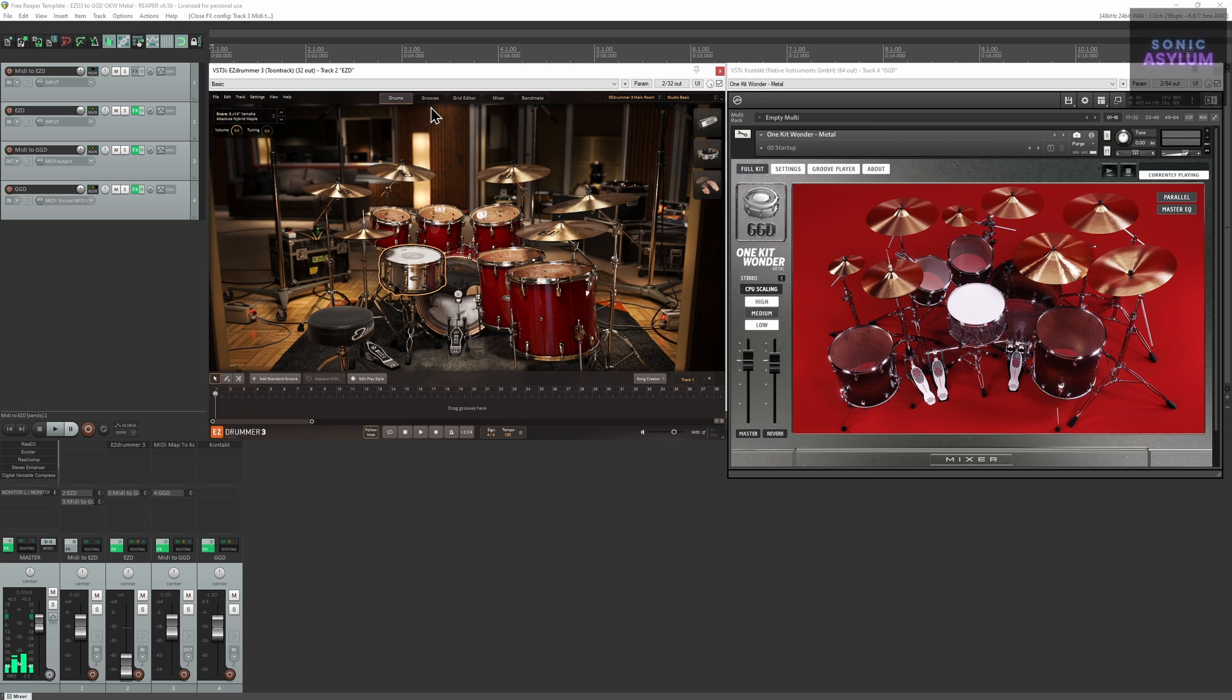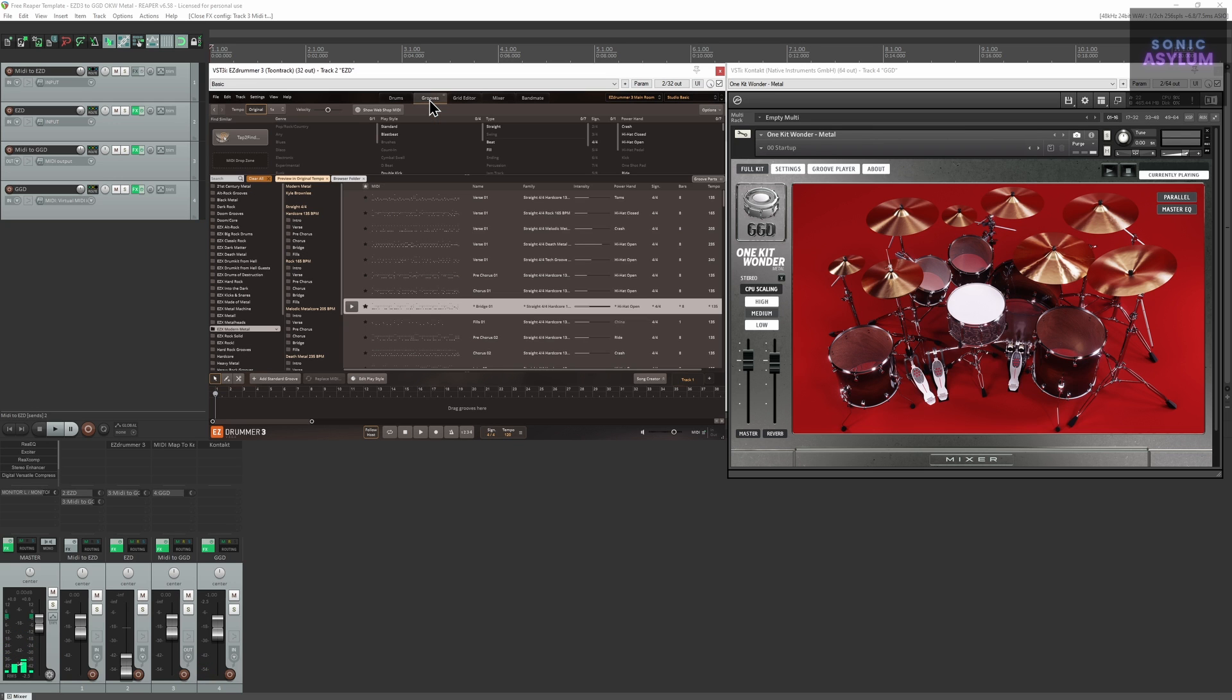And here you can see the MIDI grooves also triggering the kit within GetGood Drums.